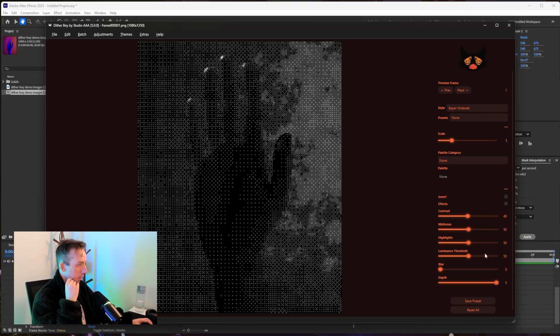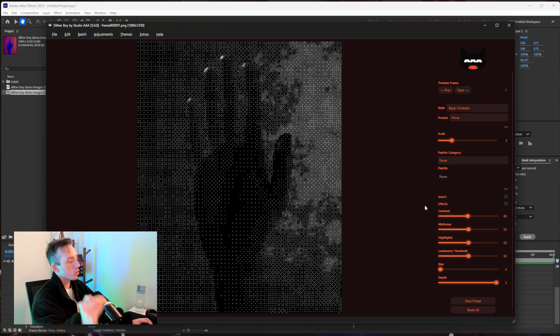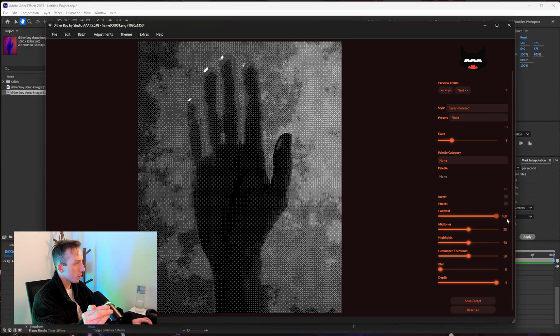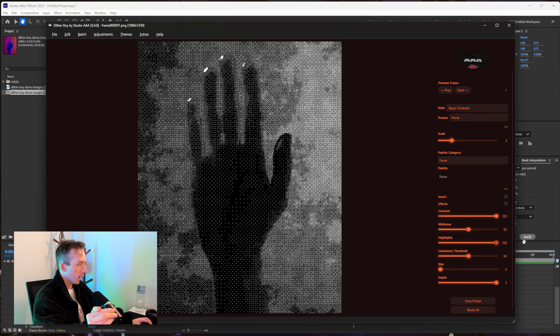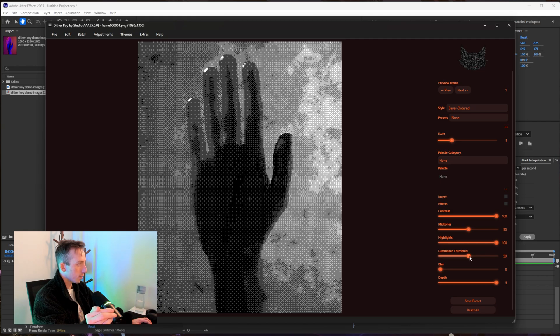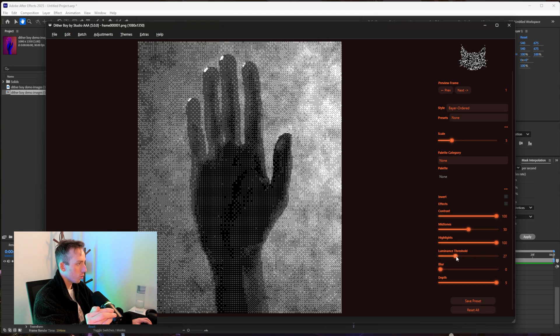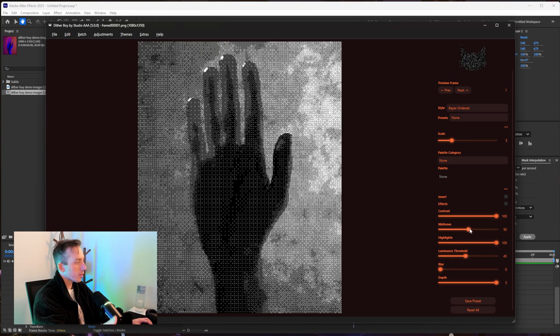So if you just up the depth slider without any palette applied you'll see for this image it just turns gray. But if I then turn up the contrast and the highlights and if I lower the luminance threshold you'll see the dither is now layered.